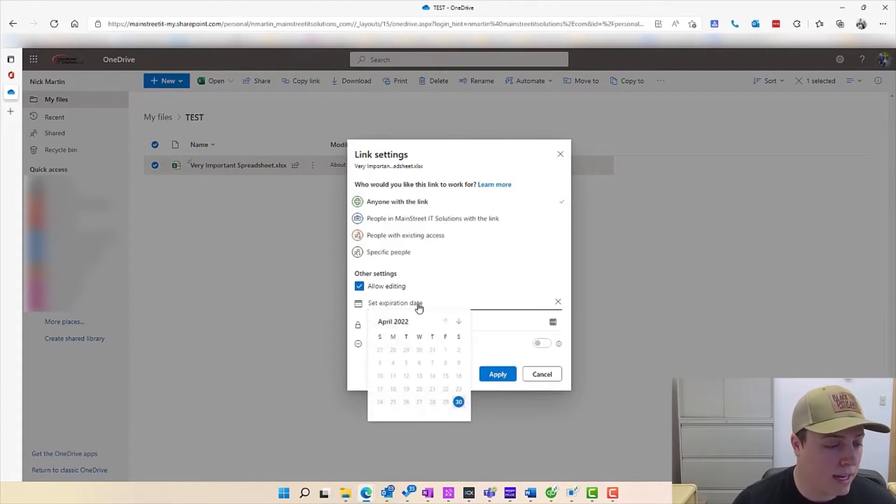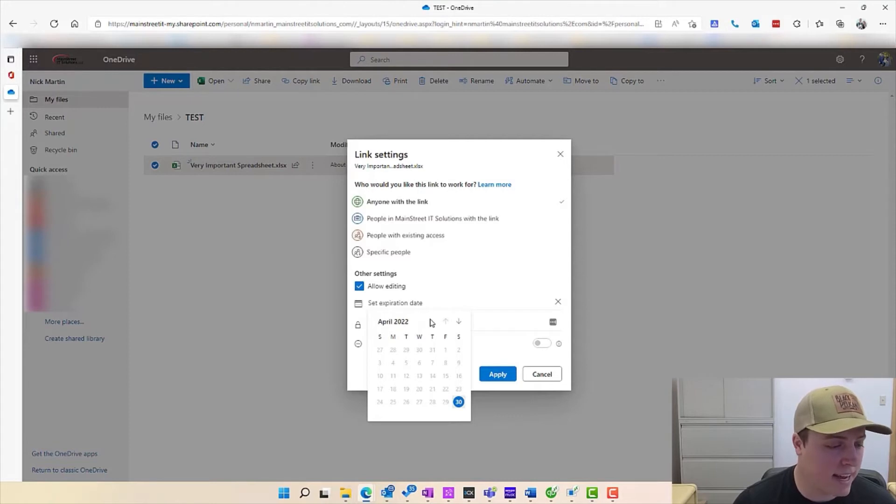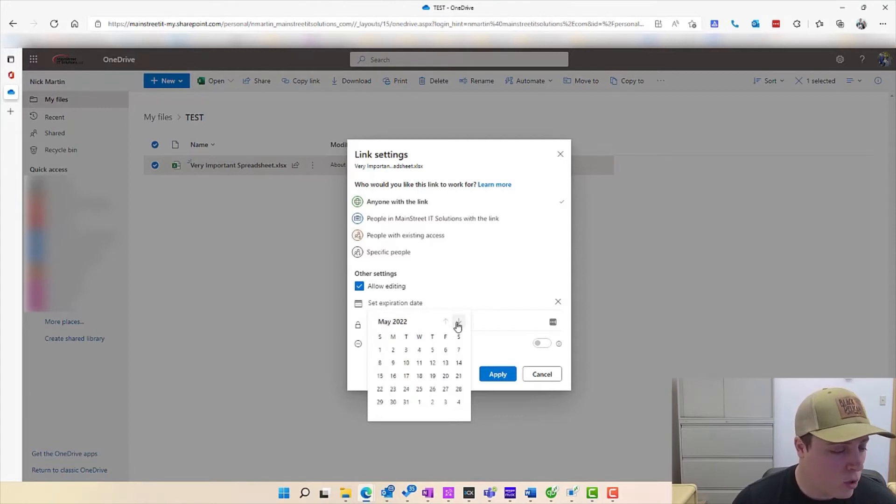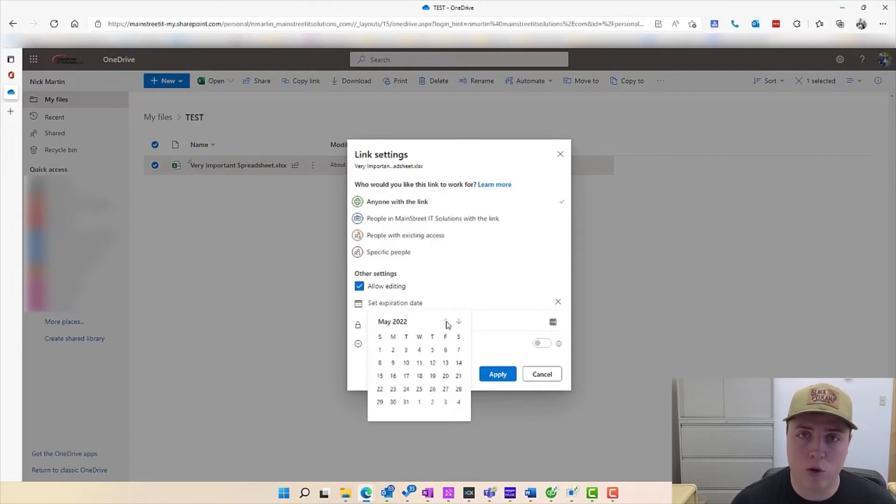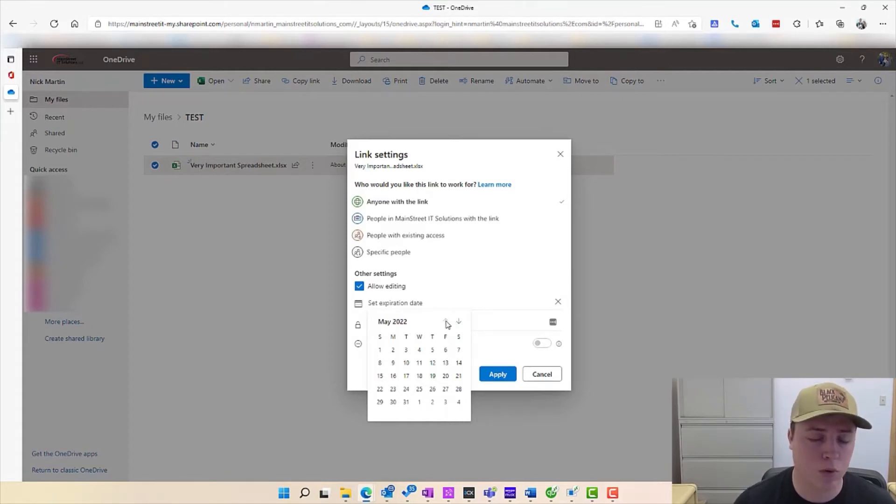One thing here, and it's probably the most important feature that I can recommend, is setting an expiration date. So I highly recommend over the course of the collaboration that you would want with that person is setting an expiration date.